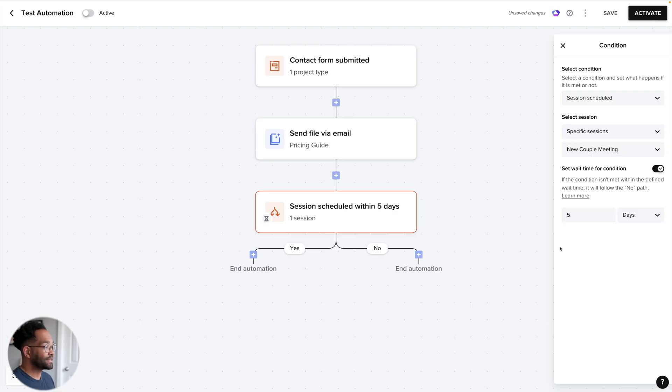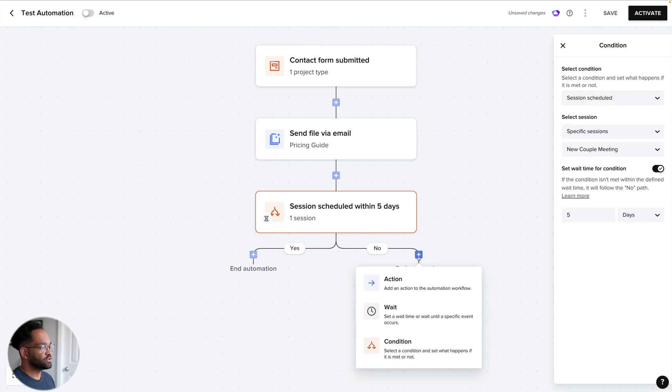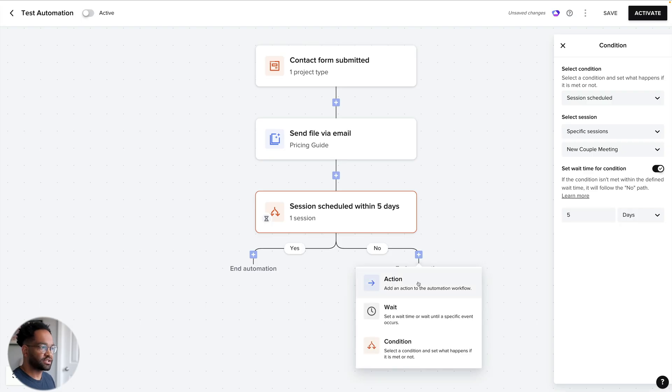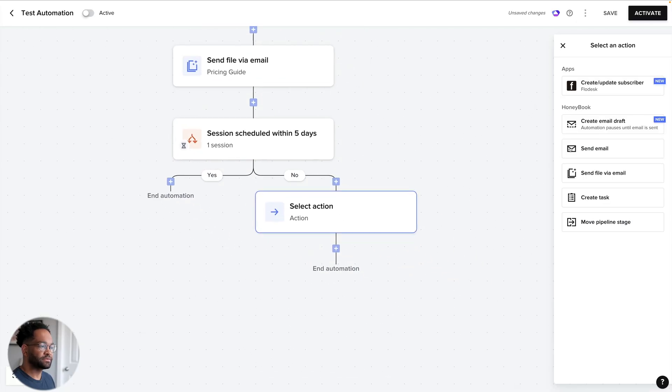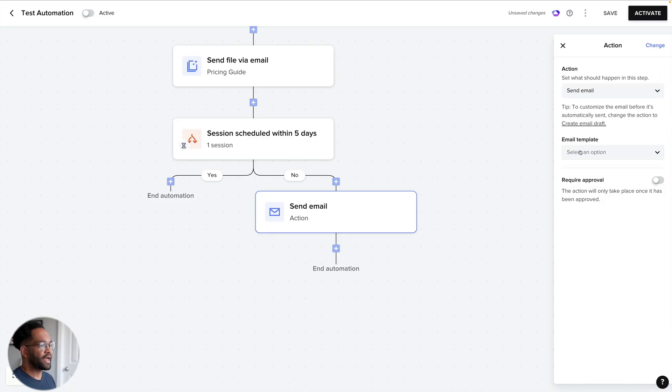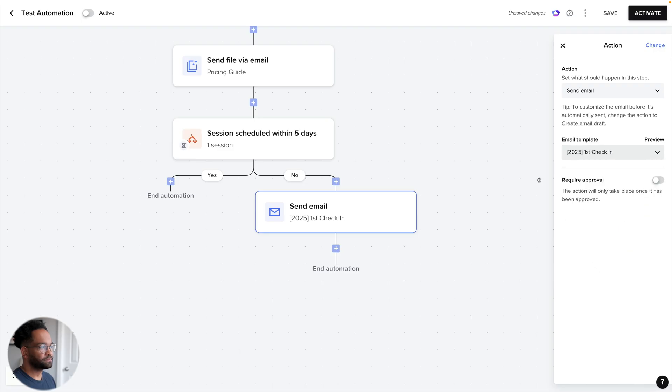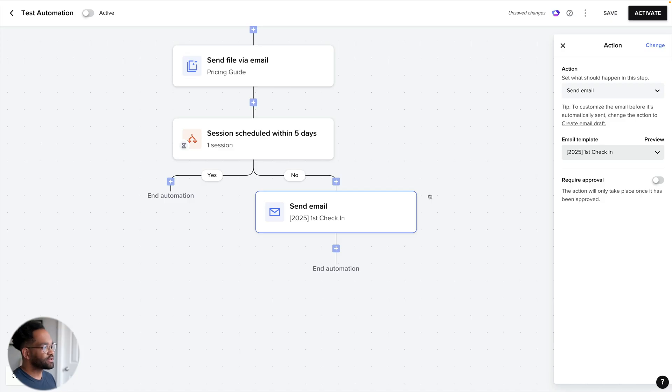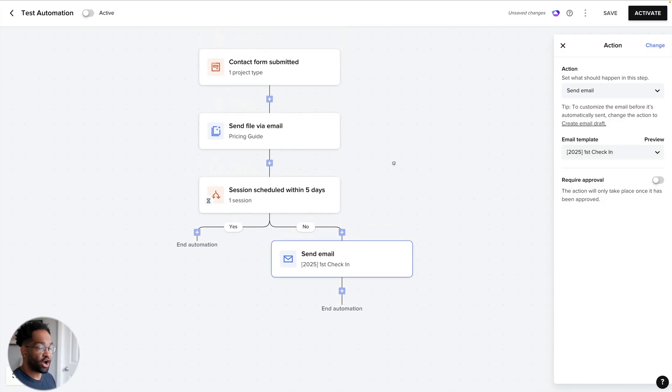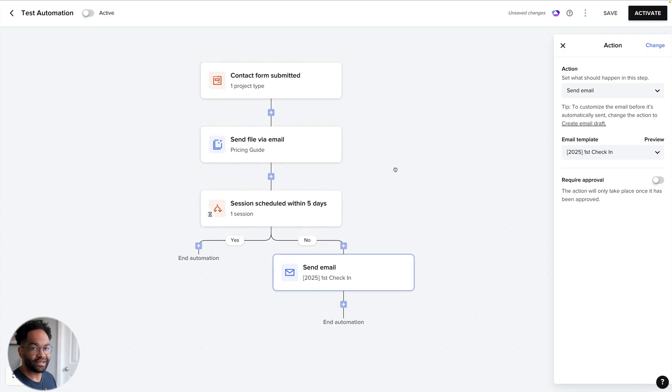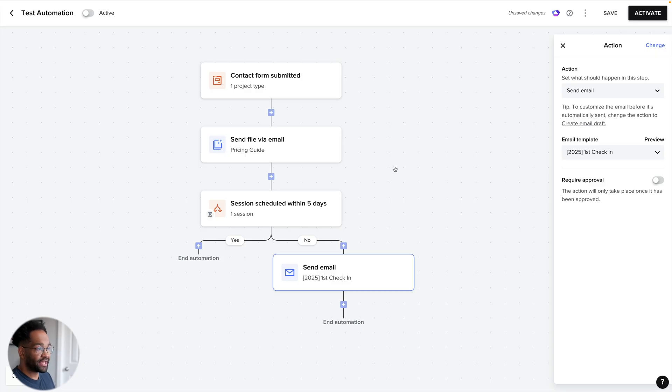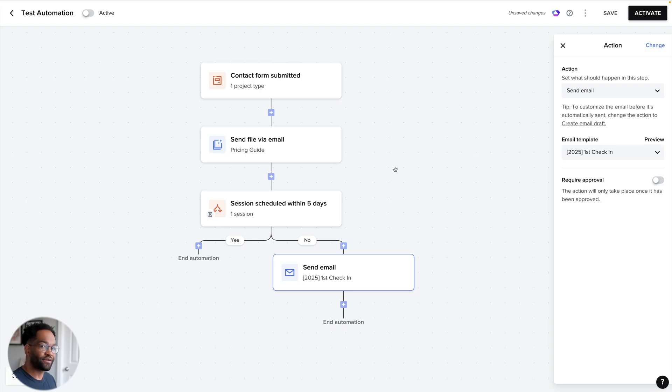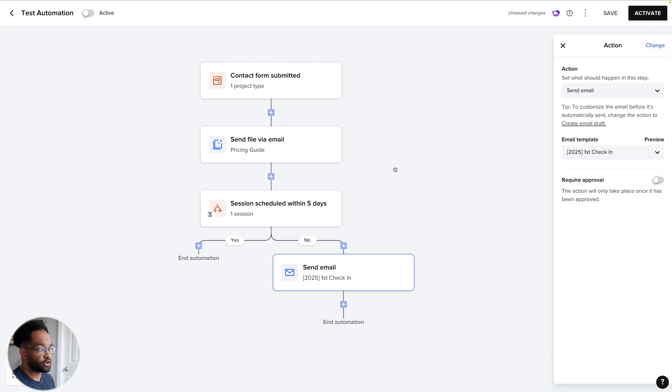So now basically what we have is contact form submitted. Immediately after that, my pricing guide is sent and then the automation is going to pause for five days to wait and see if they make an actual scheduled meeting with me. Now, let's say they don't make that meeting within the five days. Now I can add a new automation step and let's do an action and we're going to create an email. Let's send them an email and then I have emails that I've created like this first check-in email. So this email is like a reminder, pretty much just a, hey, how are you all doing? I haven't heard from you. I'm wondering if you have any further questions, so on and so forth. So all of this that we're seeing happens automatically. I don't have to do anything and that is the power of automations.